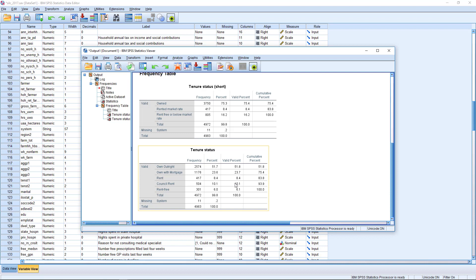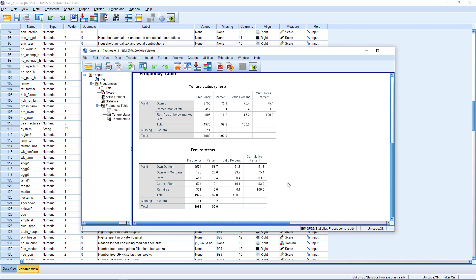8.4% rent, and 10.1% are in council rent, council rented accommodation, and 6% are living rent free. Again, if we made some adjustments in the selection stage in terms of age, in terms of employment status, these proportions would change accordingly.